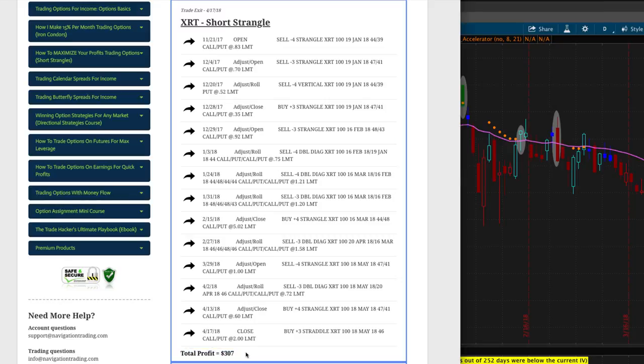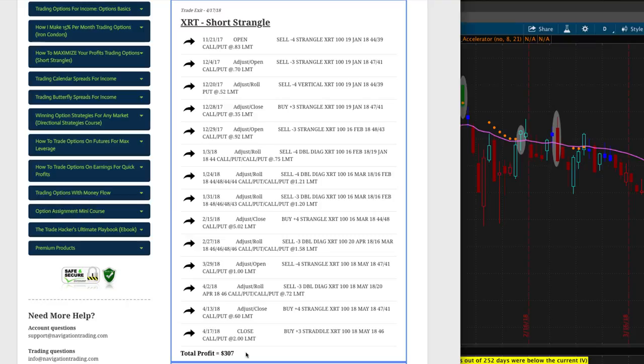Now, again, I went through that really quickly. All of these adjustment techniques, we go through step by step in the course. If one of the sides of our strangles gets tested, we roll up the untested side. Once we get down to around 21 days to expiration, we roll out to the next expiration cycle to collect more credit and give ourselves more time to be right. So after all those adjustments,